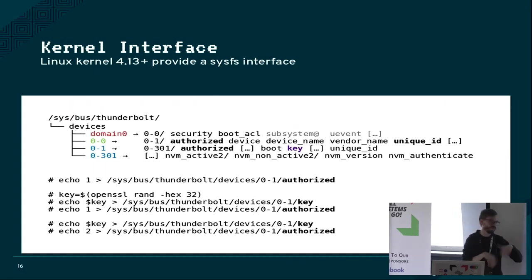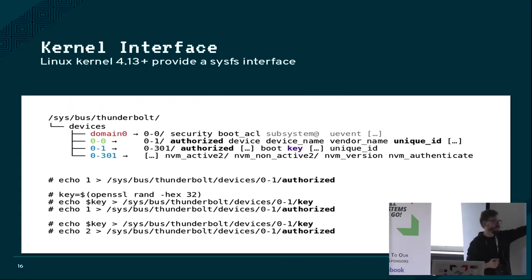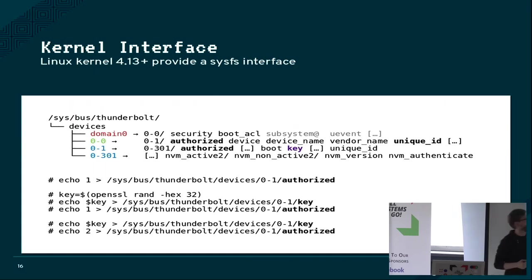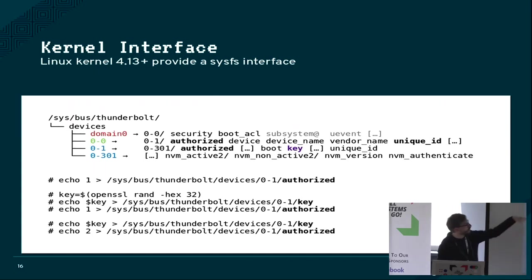Then there's always one device that represents the host, which will always be authorized, but you can read the name of the computer and stuff.